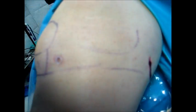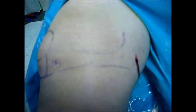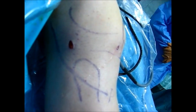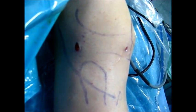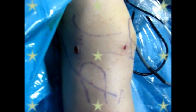This is the posteromedial portal, this is the anteromedial portal, this is the anterolateral portal, and this is the posterolateral portal which we used for the debridement of all the synovium.